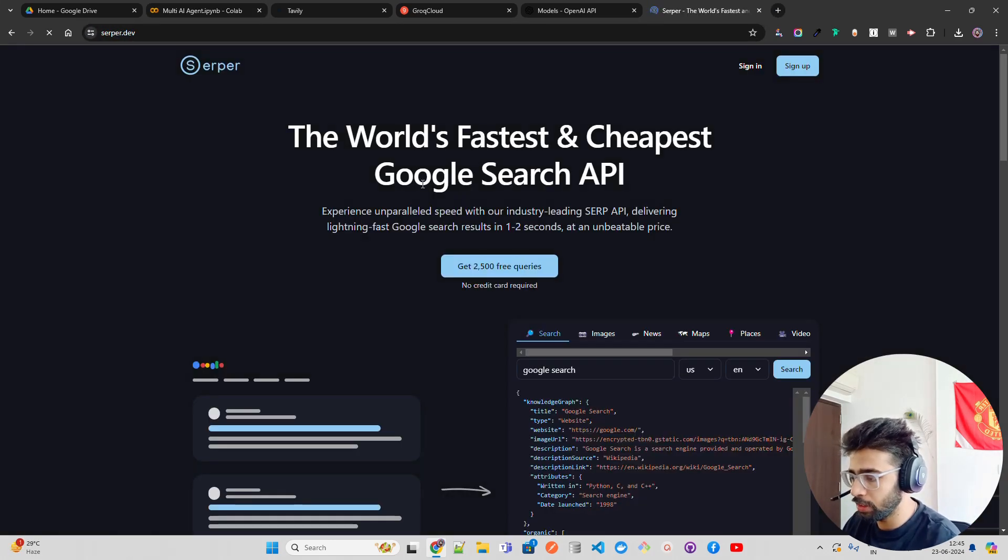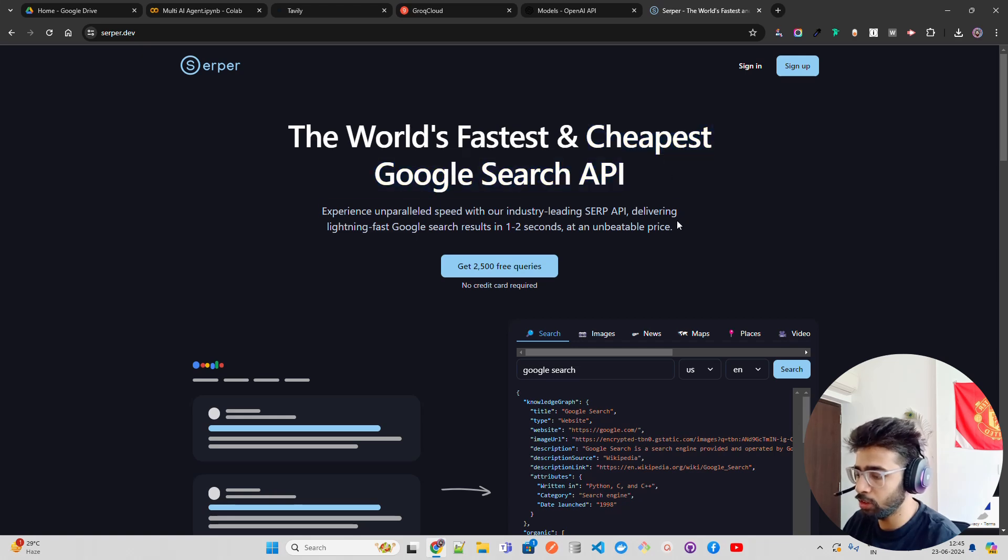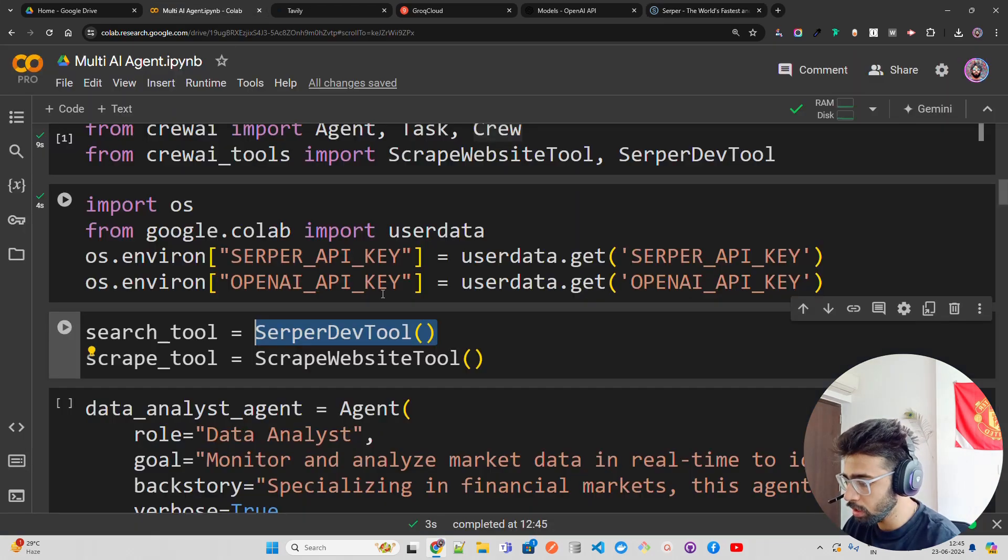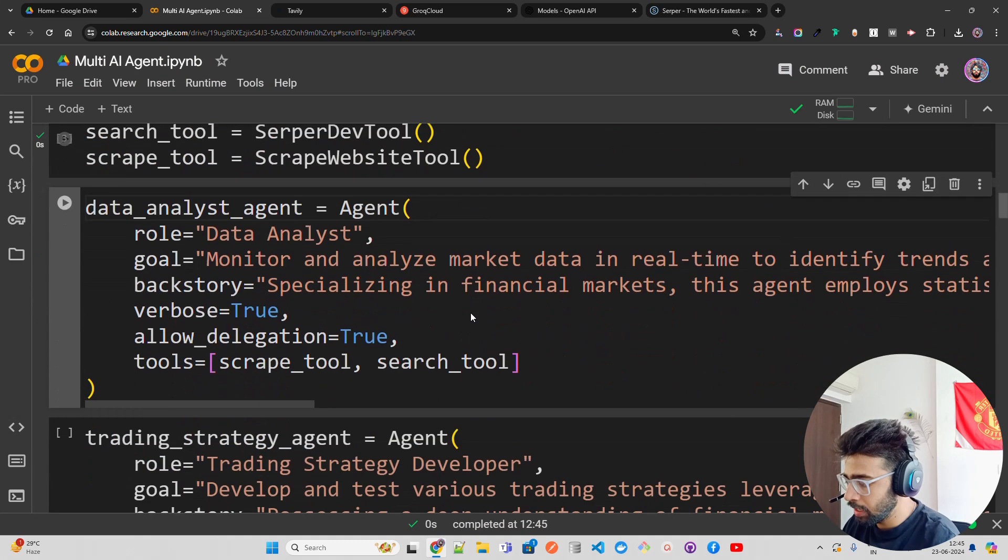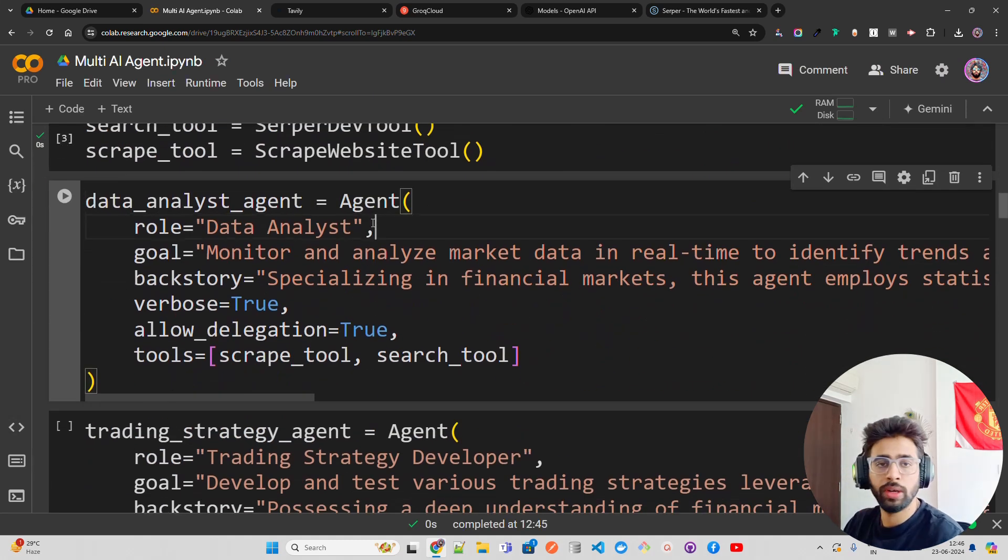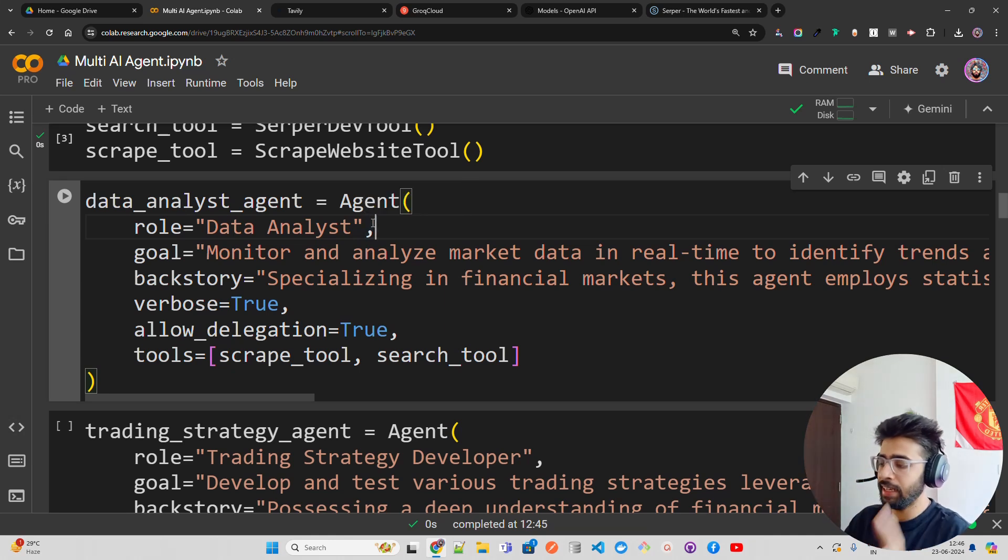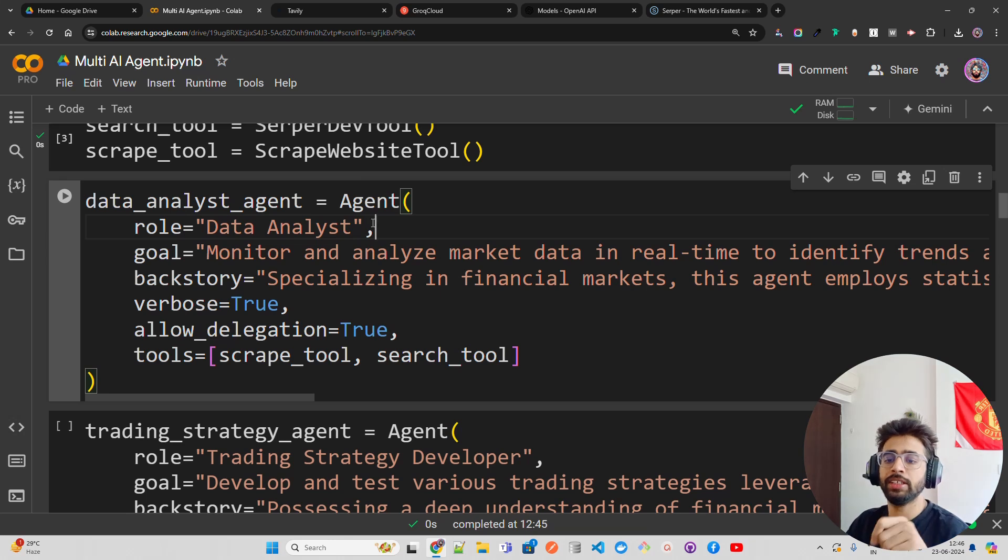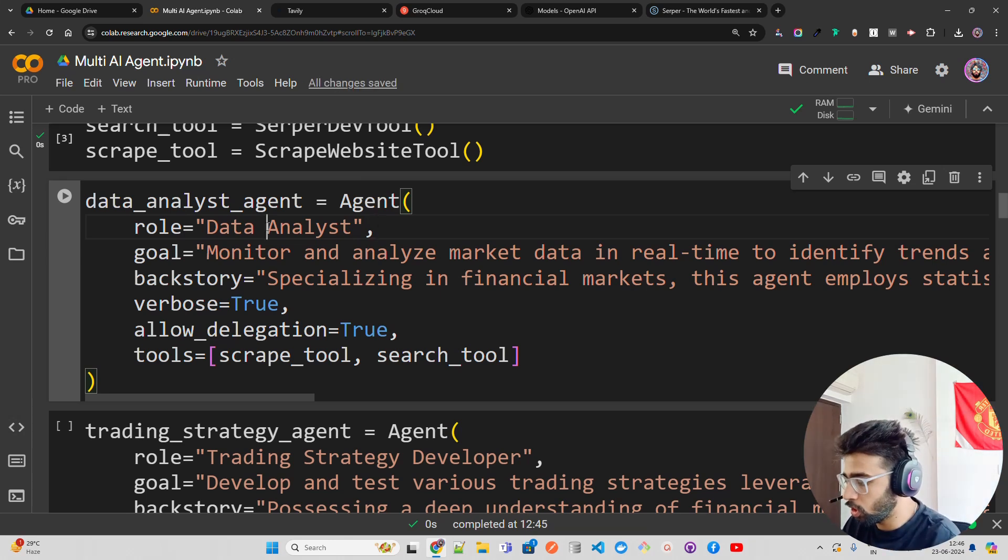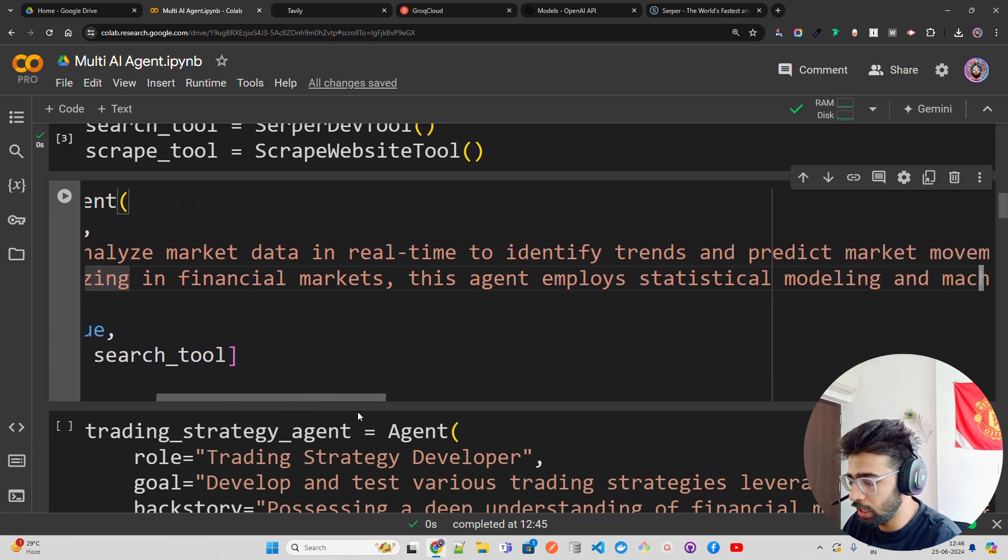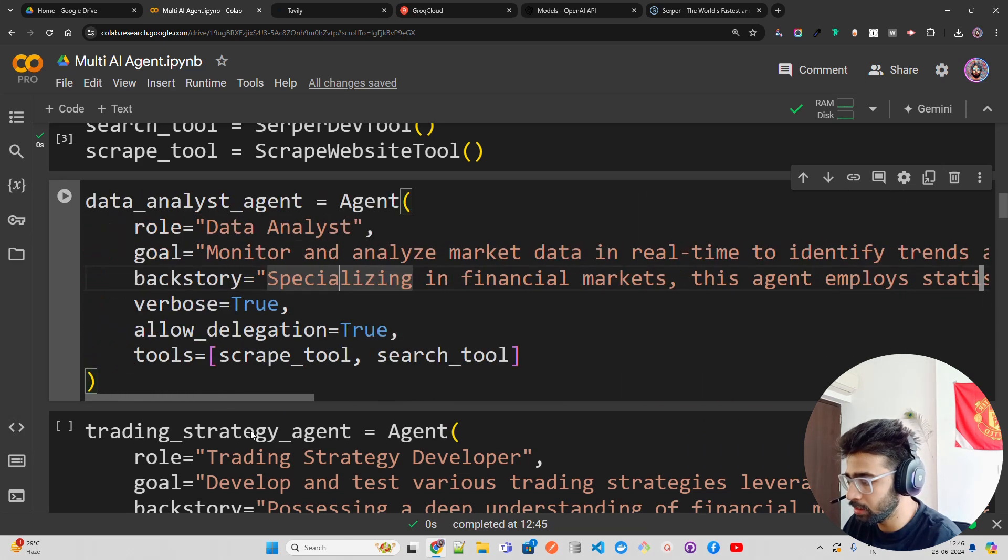Now I'm going to run this. I have an agent called Data Analyst Agent. In Crew AI, you have to first define agents, then create tasks, assign tasks, and then start the agent, which is kickoff. I have a Data Analyst Agent that monitors and analyzes market data in real-time to identify trends and predict market movements. Specializing in financial markets, this agent employs statistical modeling and machine learning techniques. I'm giving a backstory to this.